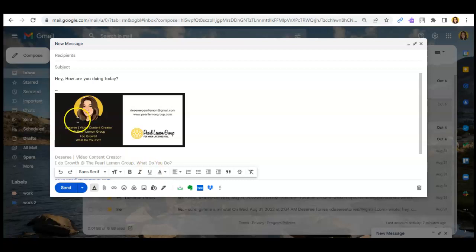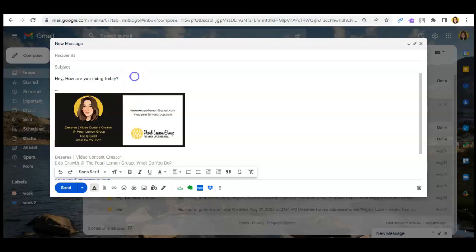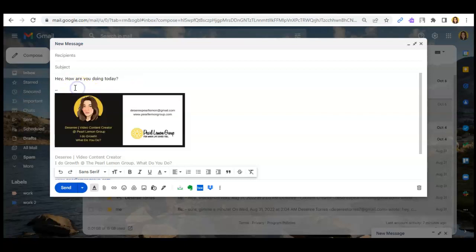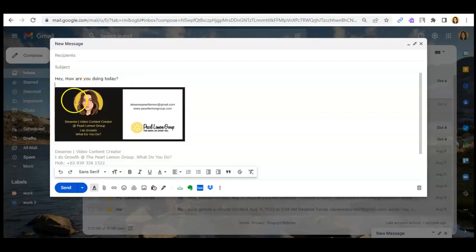So first things first, go to compose of course. As you can see in here, I have typed my message. Then you can check in here.